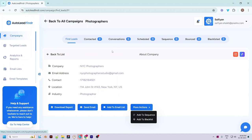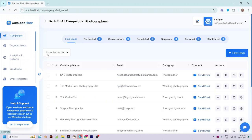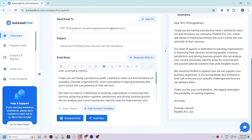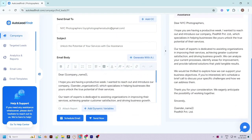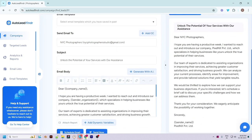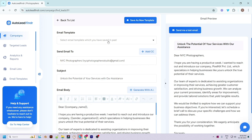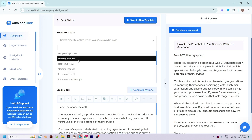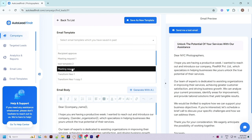You can add to a sequence or blacklist from the lead details page as well. You can also connect with the lead through social media. Now let's quickly send an email to this prospect. When you click on the 'Send Email' button you will be redirected to the editor screen, where you will have several options to customize the email.